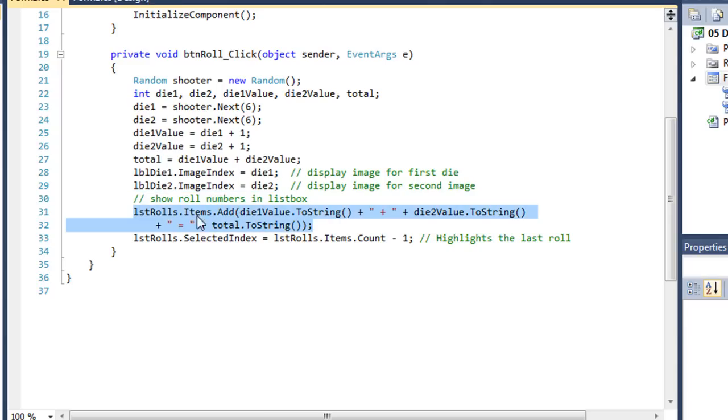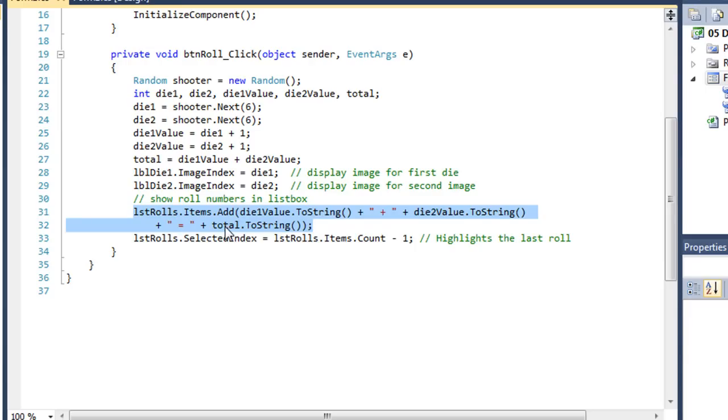And in the list box, we're going to add to the items, a concatenated string, of die 1 value, a literal string of a plus, our die 2 value, a literal string of an equal sign, and then our total value.